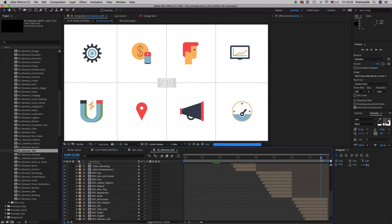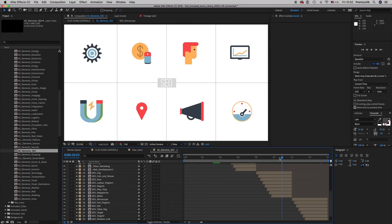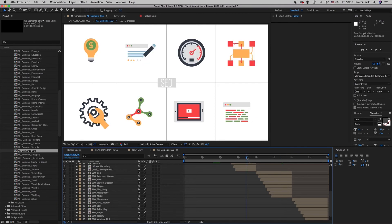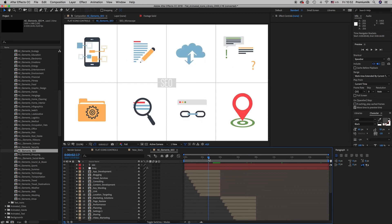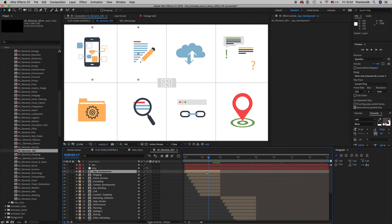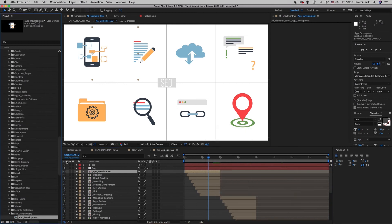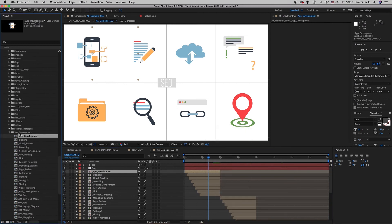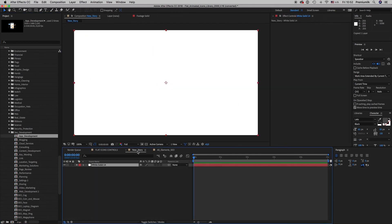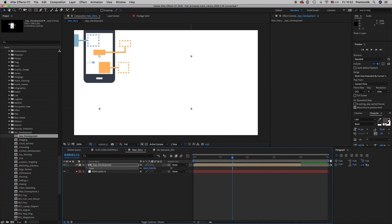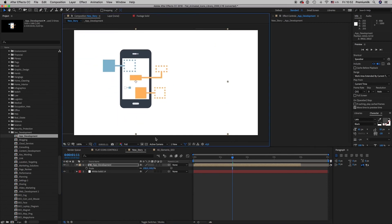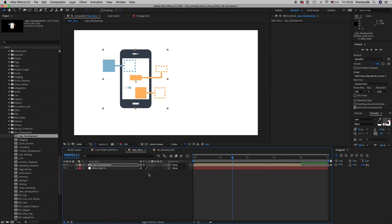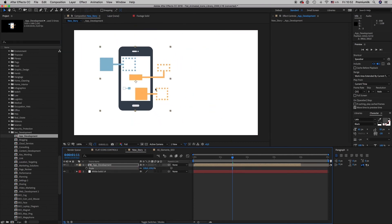And when you like something from here let's say we like this form, you can copy from here or you can reveal where it is. So here it is on the SEO and development category. You copy that to your new story. You scale it up. As you can see you can scale it up as much as you want because it is a vector layer.